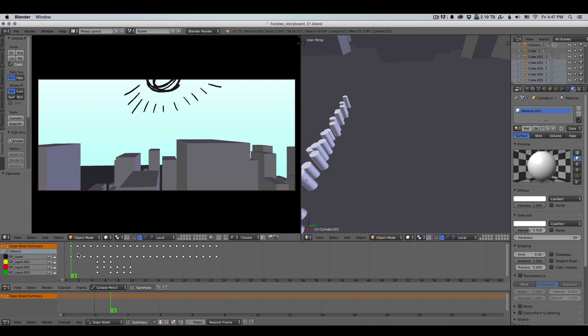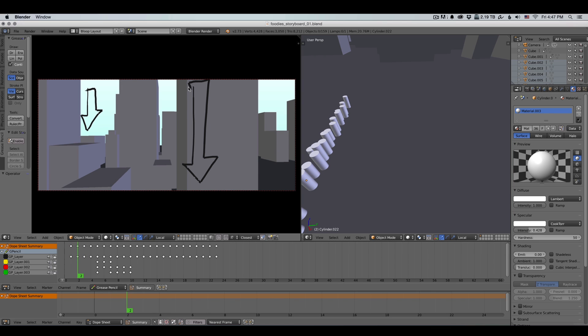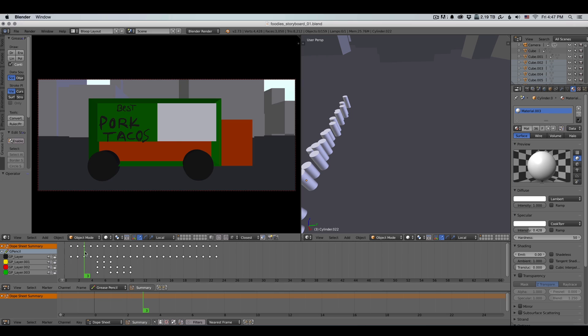So if we scrub through the frames that I've made so far, you can see if I want to emphasize the camera movement, I can just draw an arrow. And this is the character over here that I've drawn.